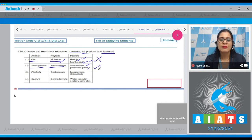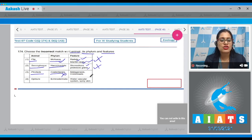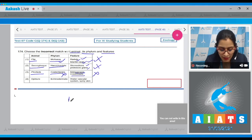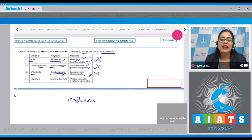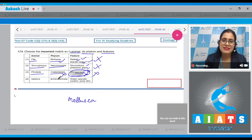The third option, Pinctada, phylum given is Cnidaria — this is incorrect. The features given are metagenesis and nematoblast, and this is an incorrect match because Pinctada belongs to the phylum Mollusca, not Cnidaria, and is not characterized by metagenesis and nematoblast, which are characteristic features of members of phylum Cnidaria.